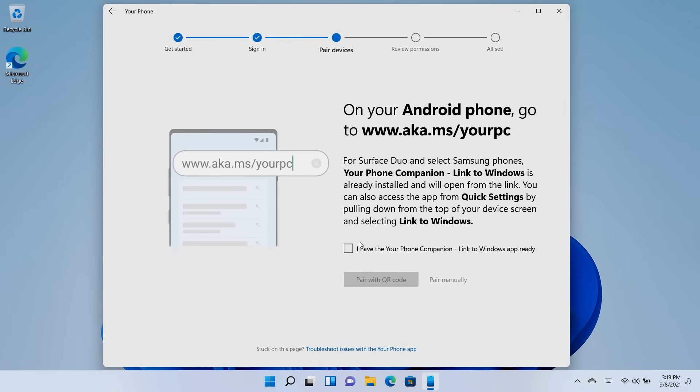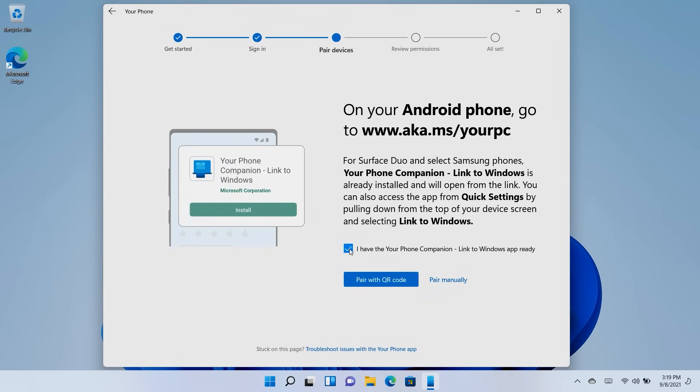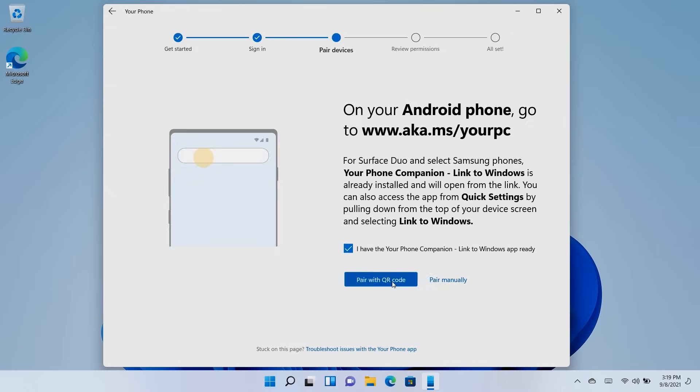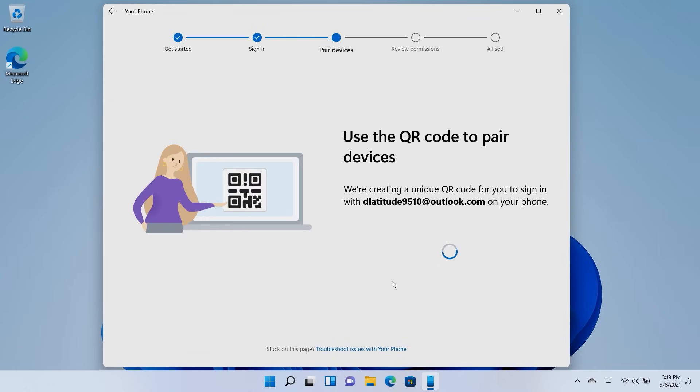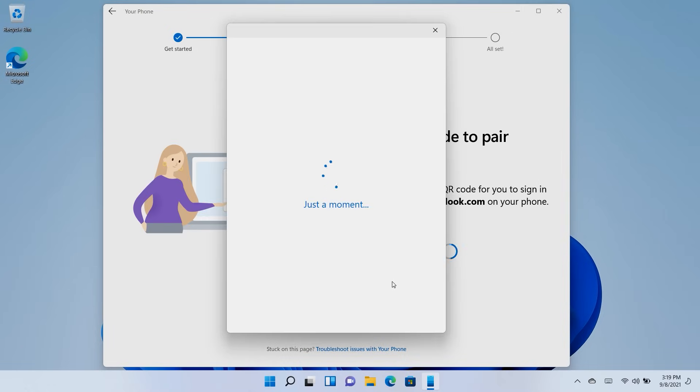When you're ready, verify your phone has the companion app installed, and you will have two pairing options: by QR code or manually. To use the QR code, click on the option and follow the instructions.